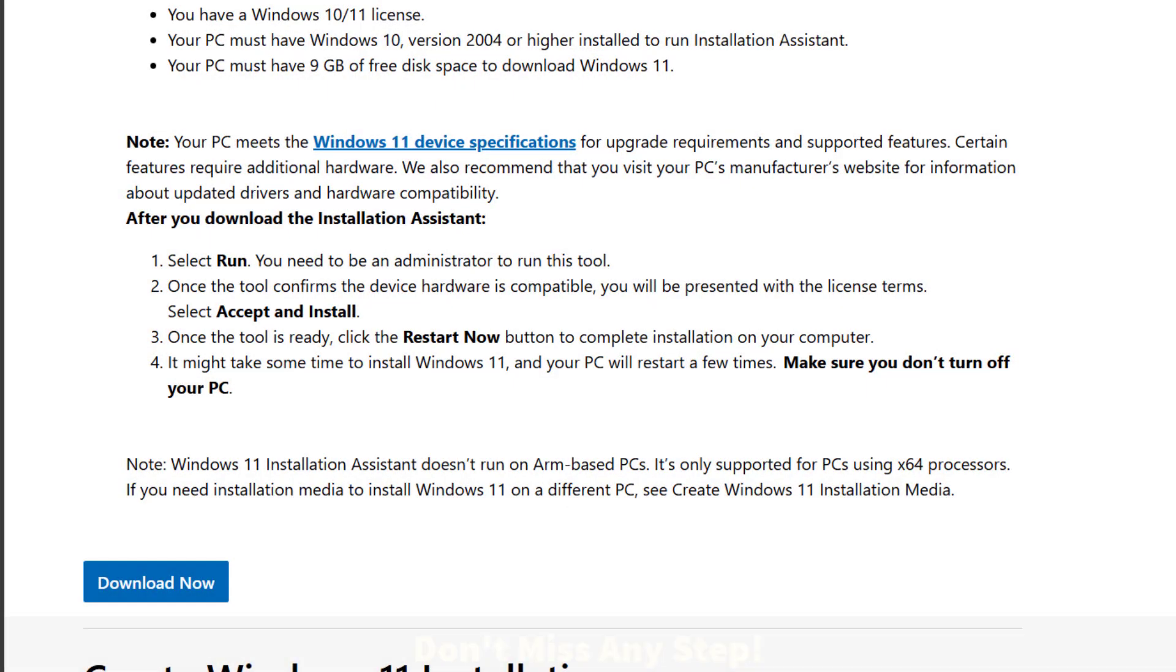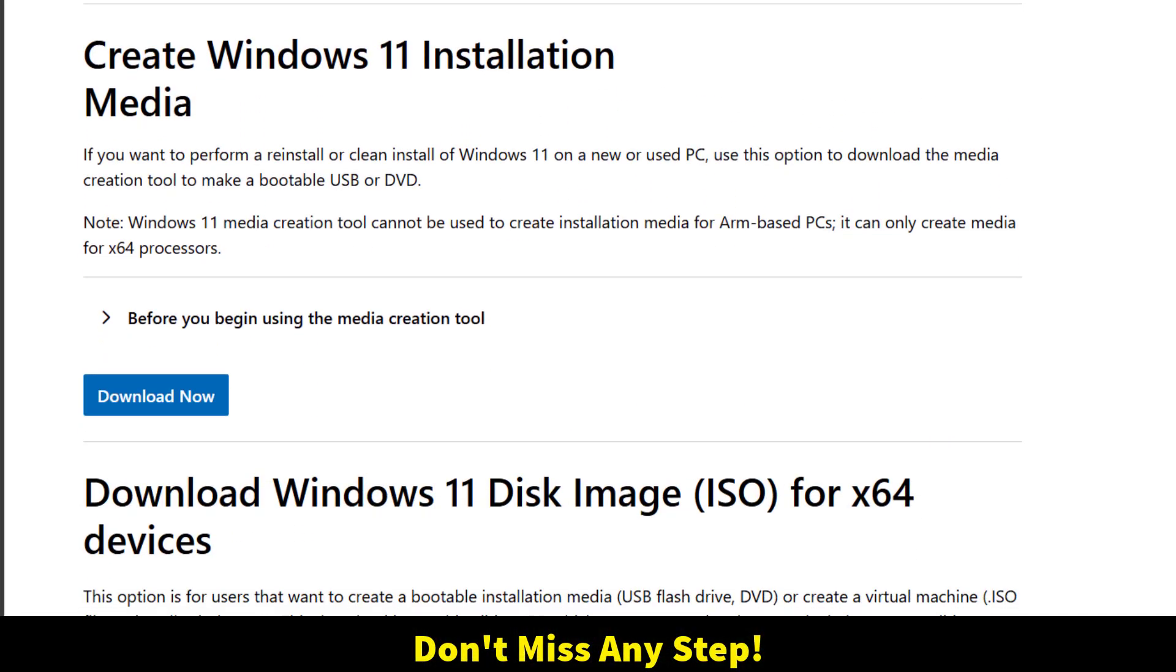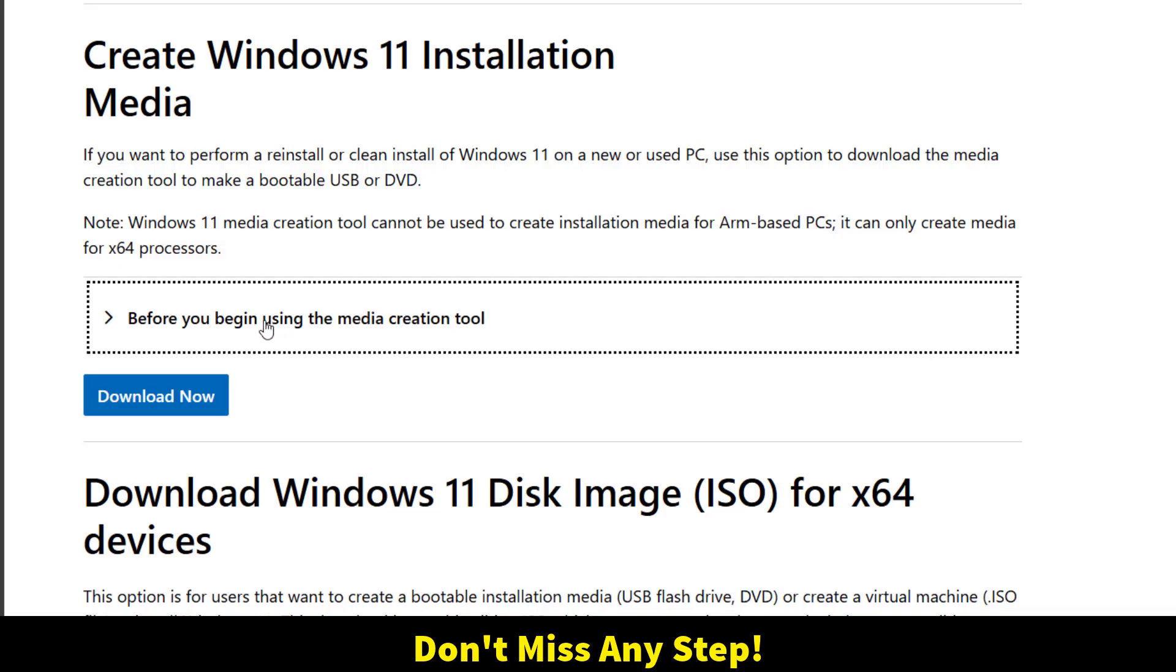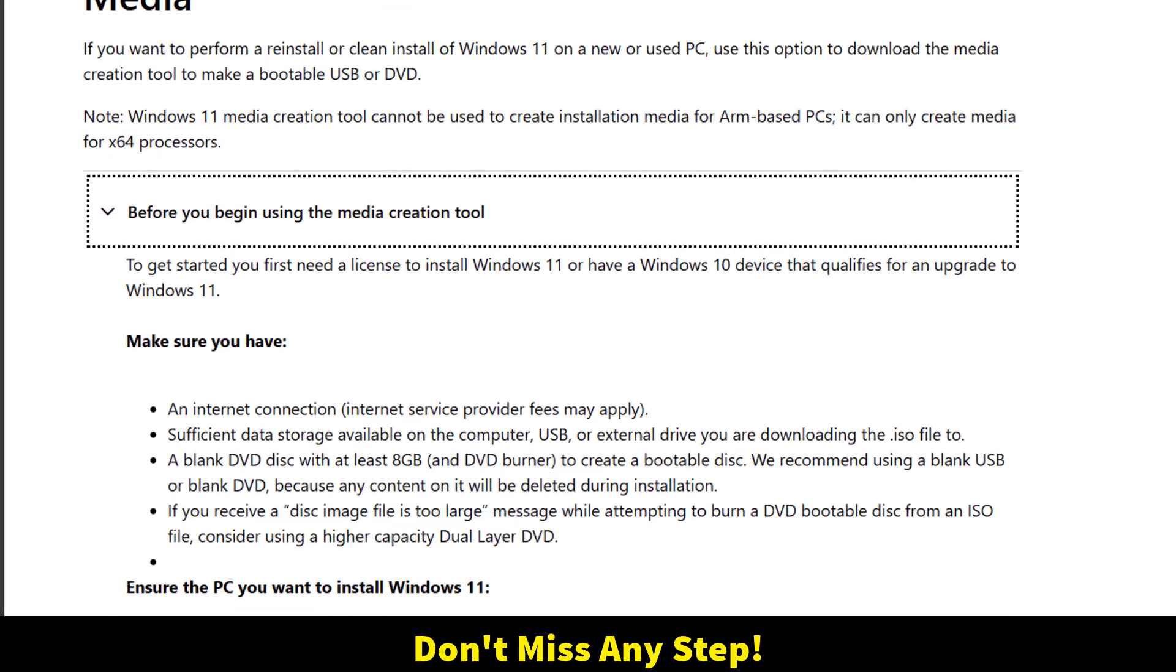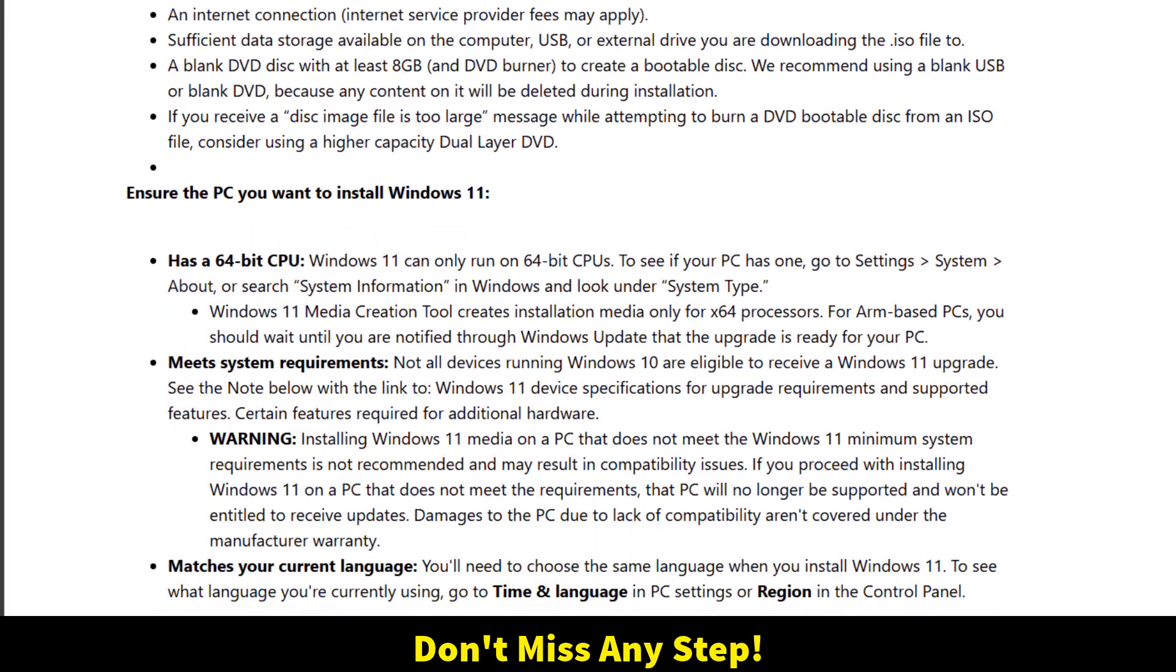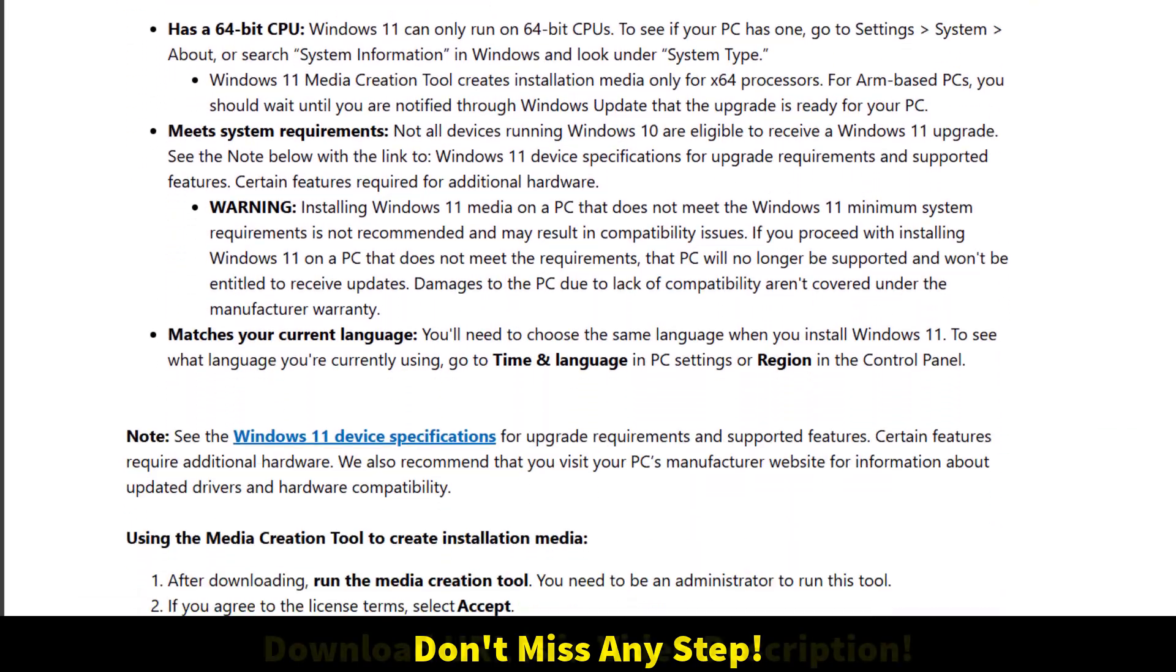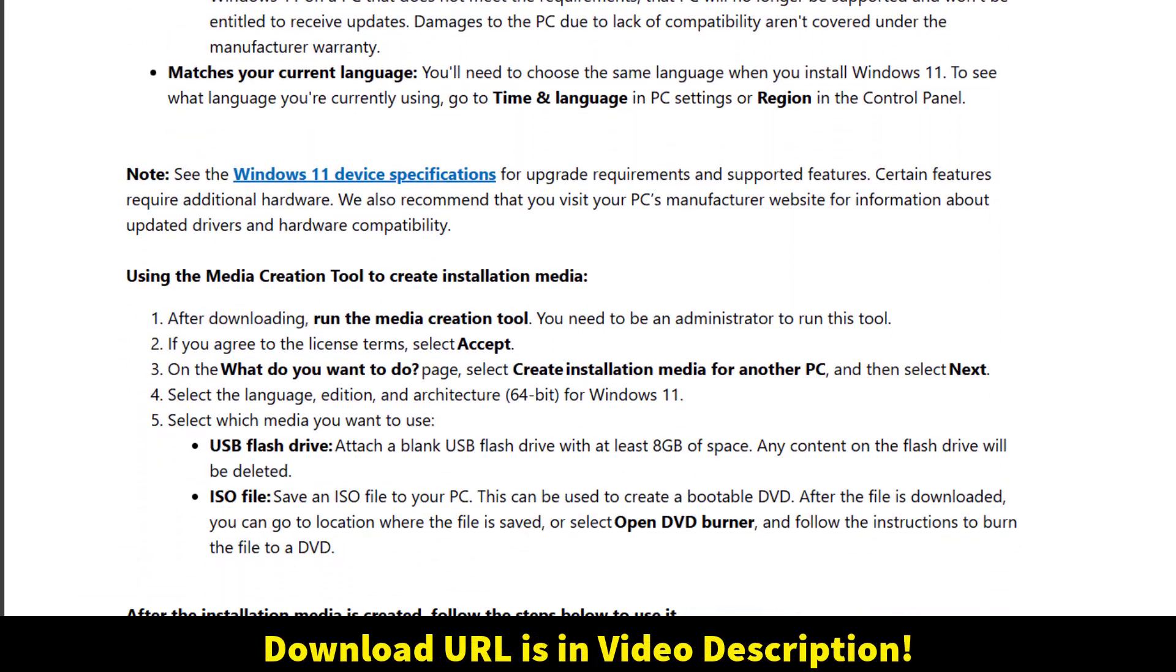The second option is to create Windows 11 installation media. This is best if you want to install Windows 11 on another PC or do a clean install. Just download it, run the media creation tool, and accept the terms.